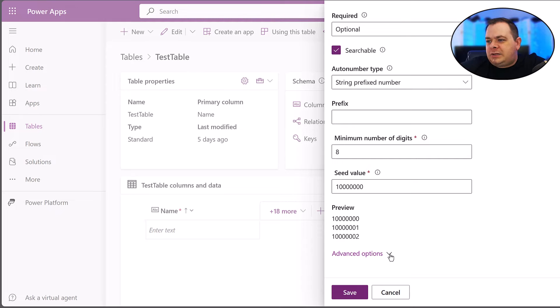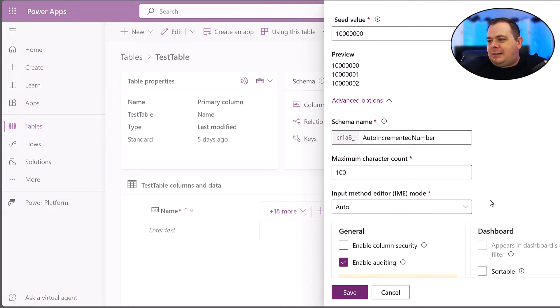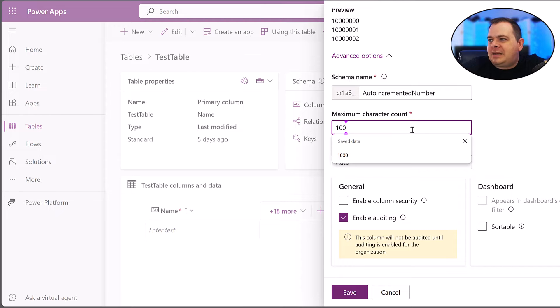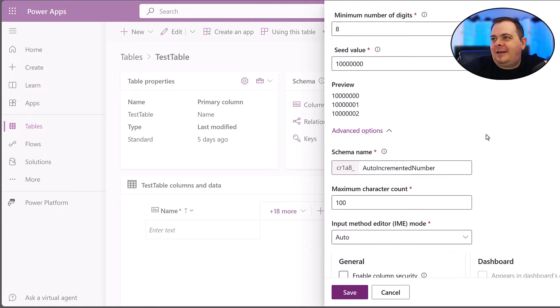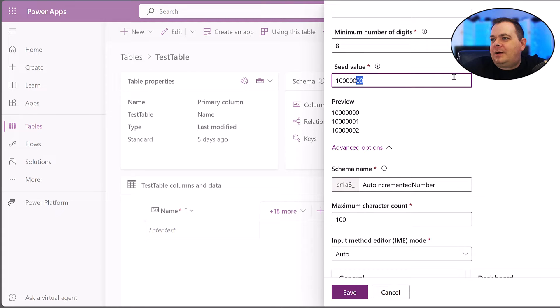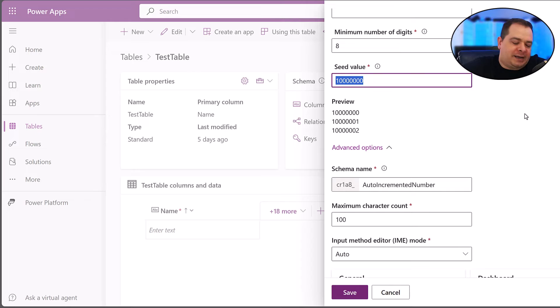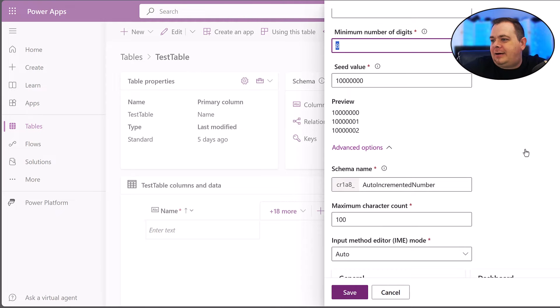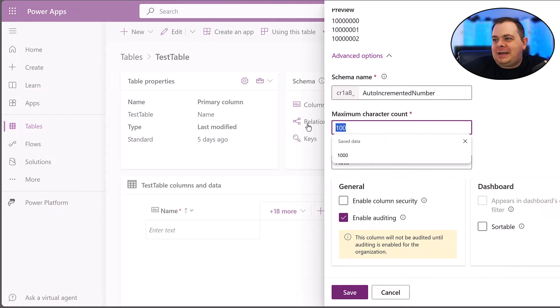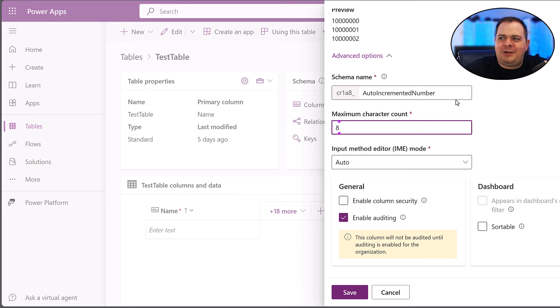So let's go into advanced options here. Max character count. Well, how many characters do we have here? One, two, three, four, five, six, seven, eight. Of course, I have eight. There's the eight right there. So max character count, let's put eight there.